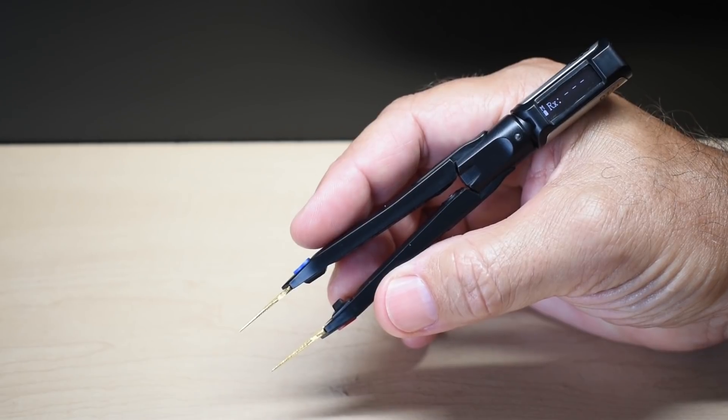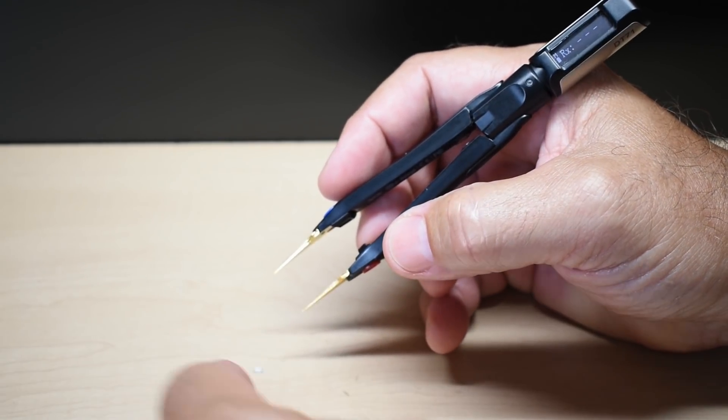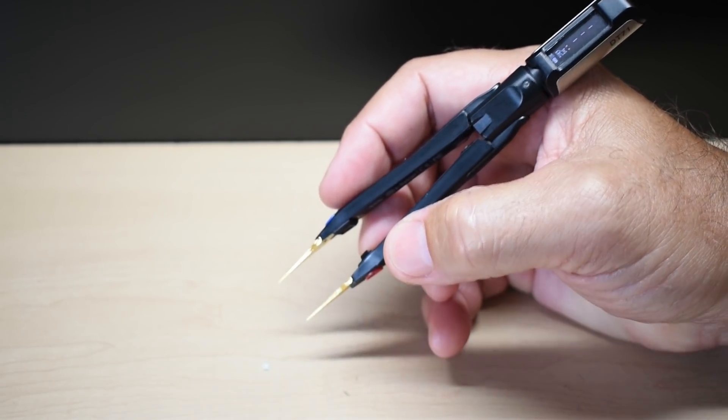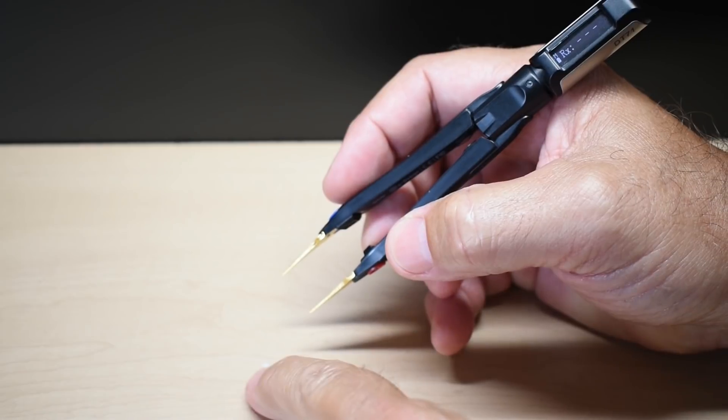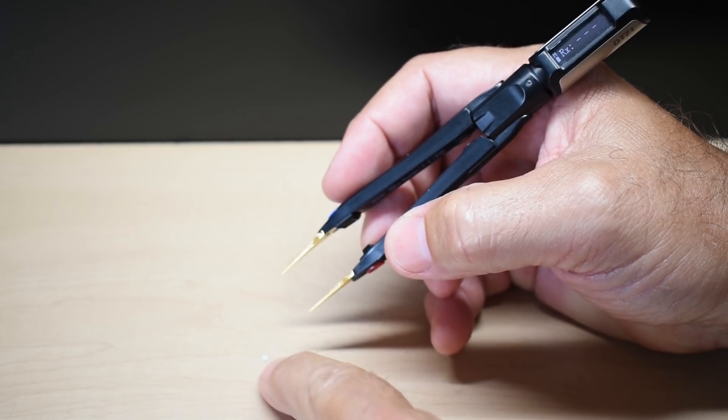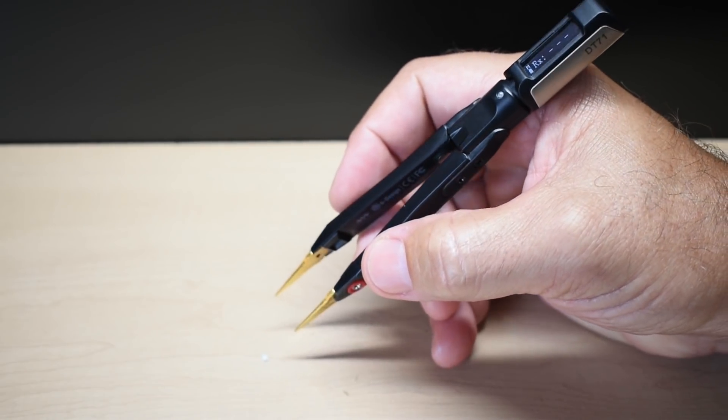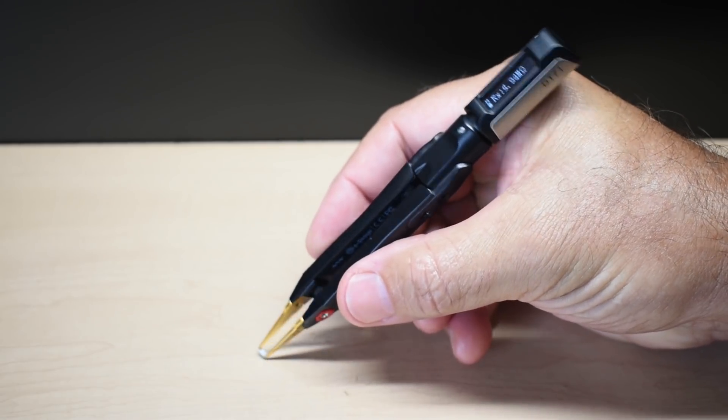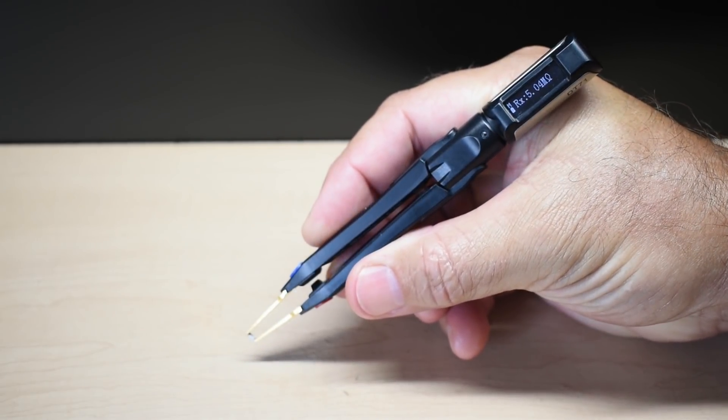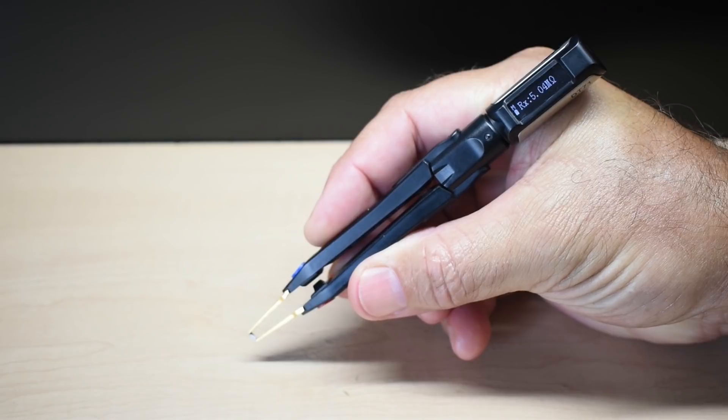And right here, what's good about this, if you have any little chips, this one here is extremely small, you can measure the resistance, and that one is 5 megs.